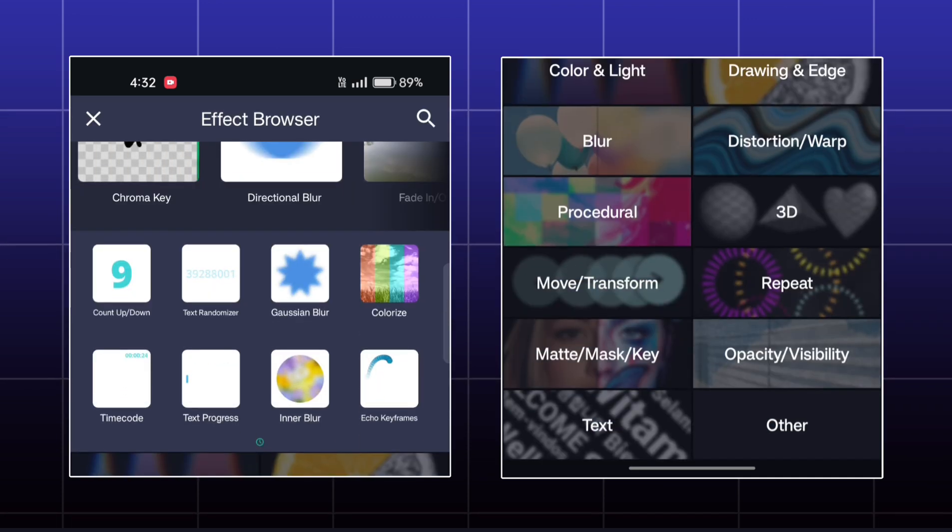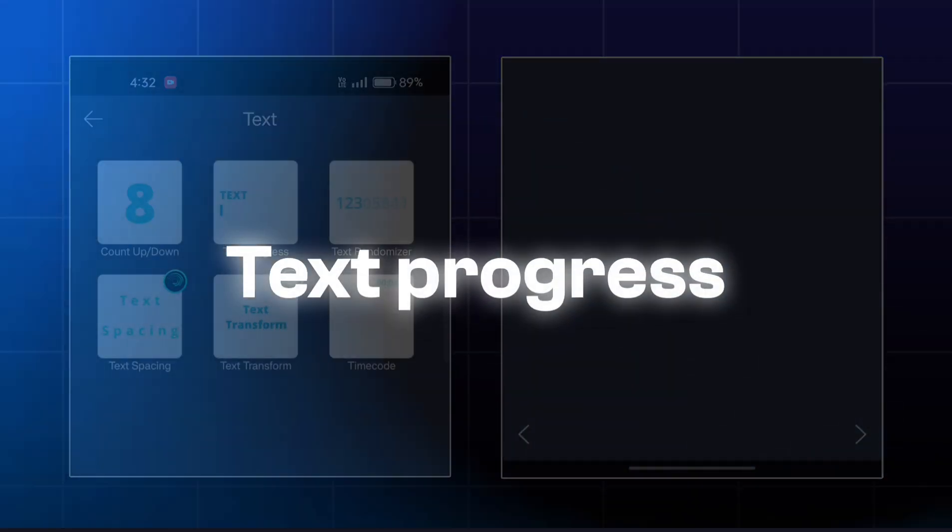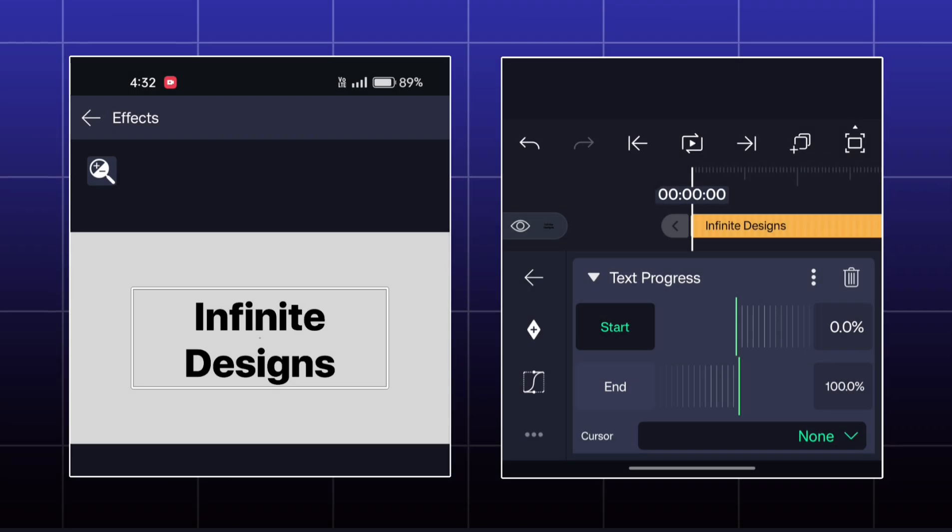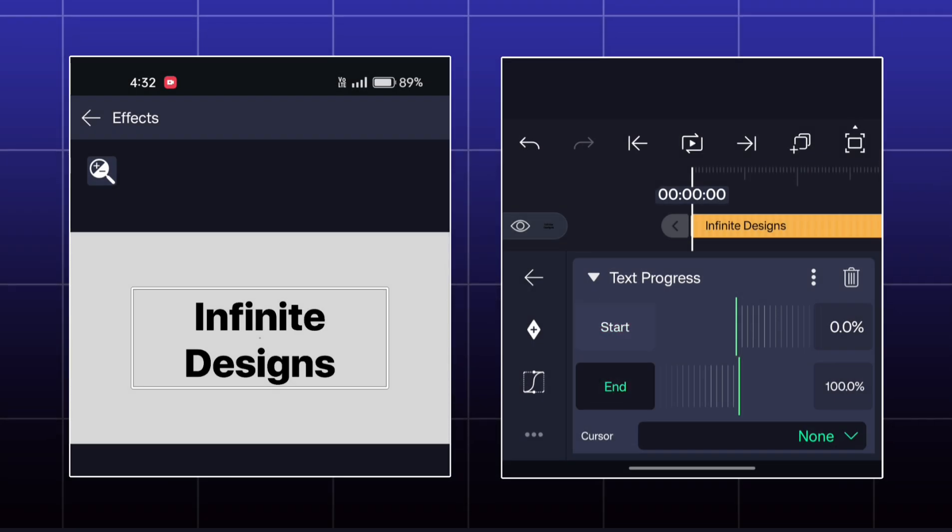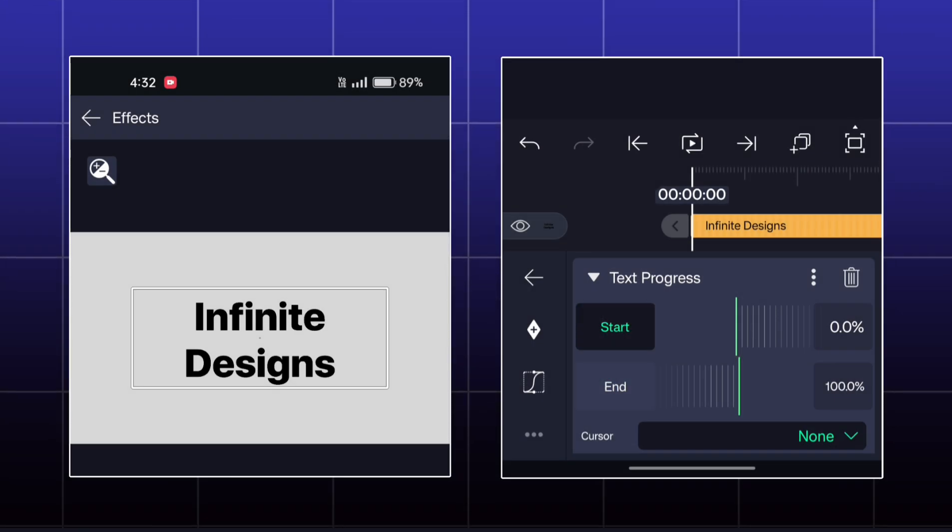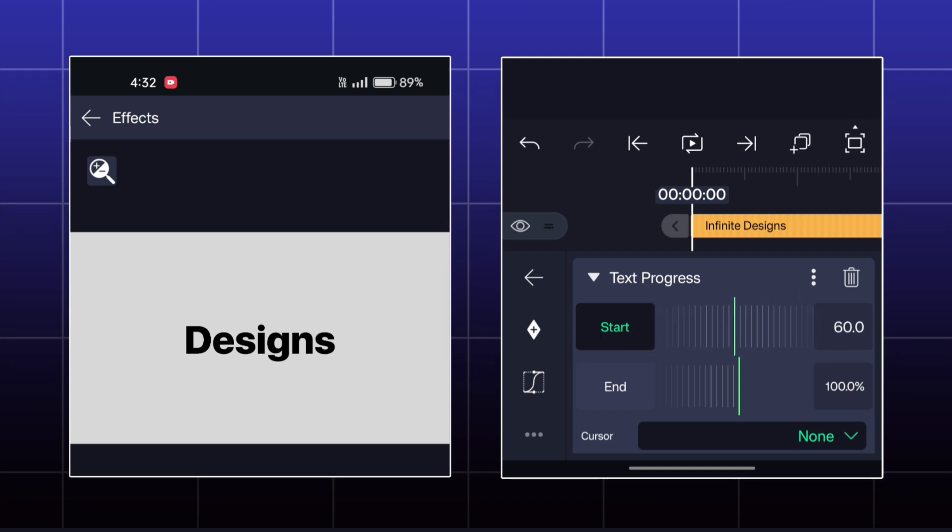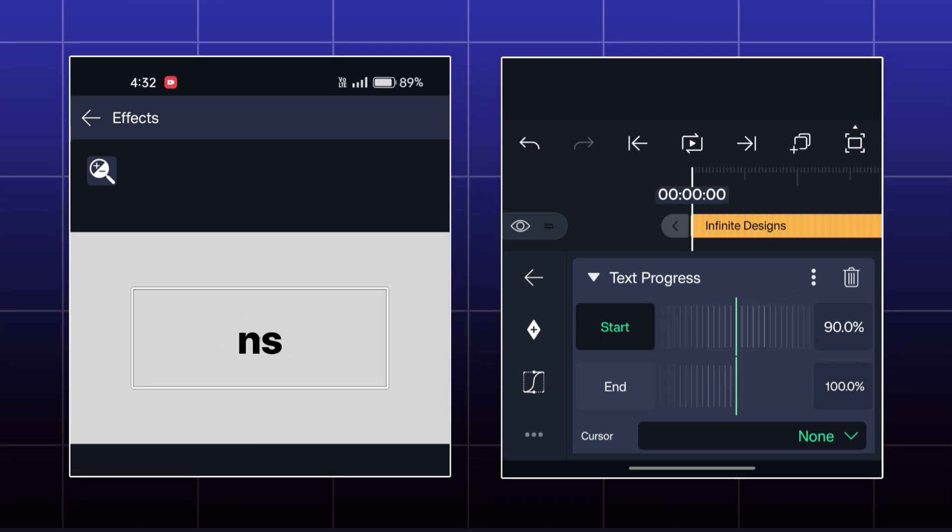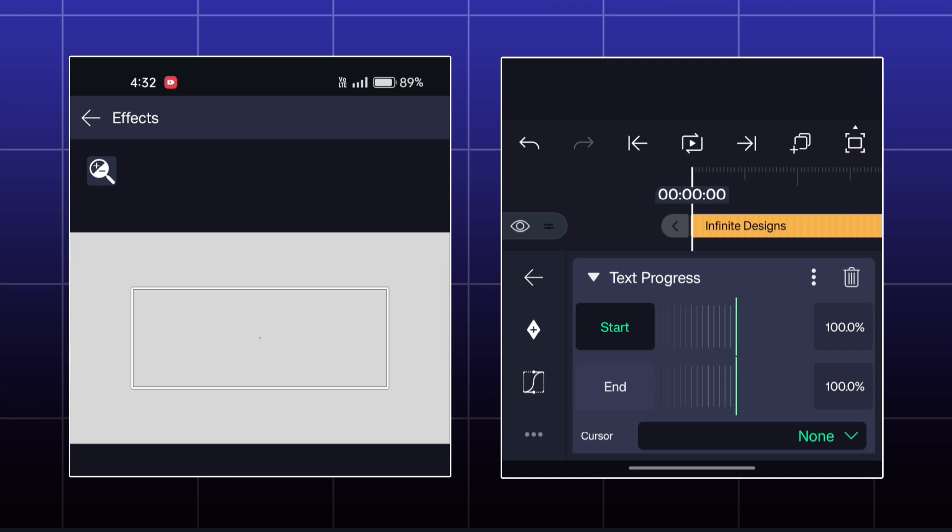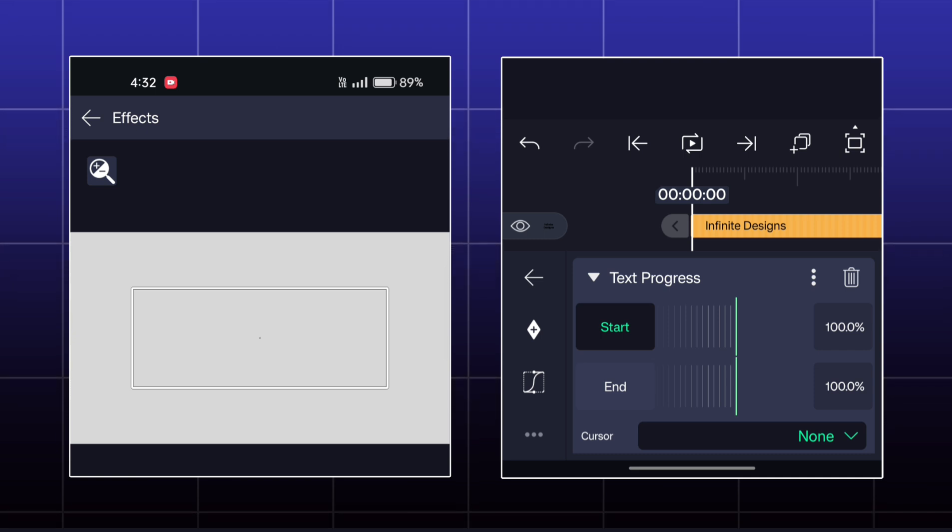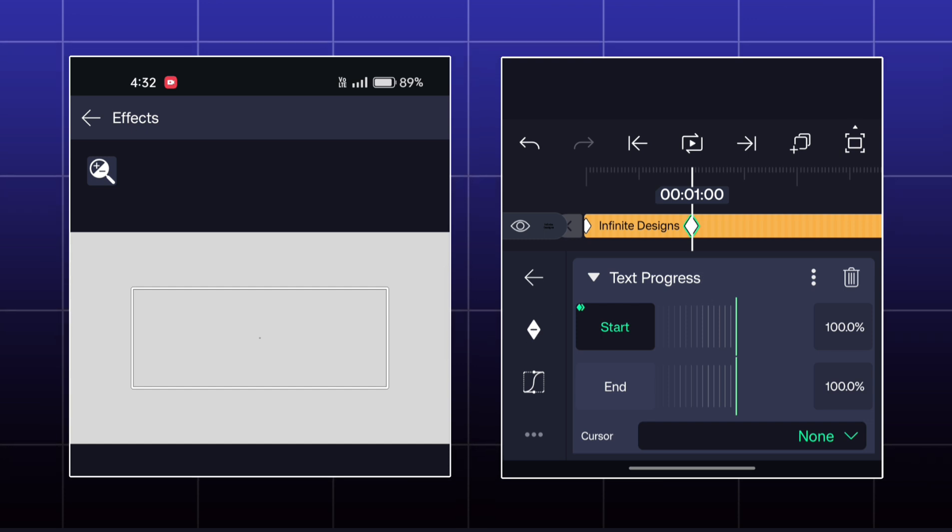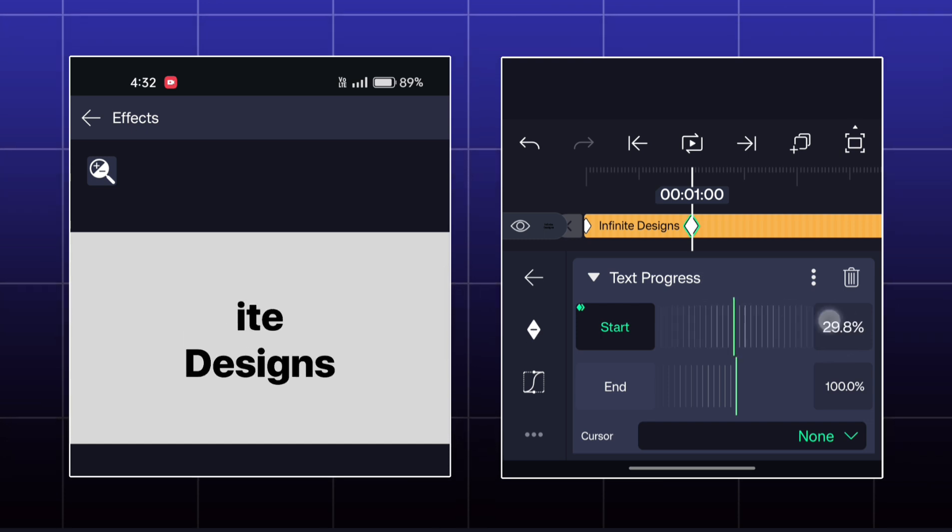Next effect is called text process. Here, if you increase the start value to 100 and then animate it to 0, then the text will be appeared from backward like this.